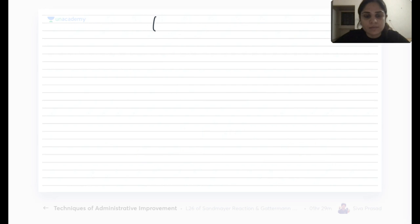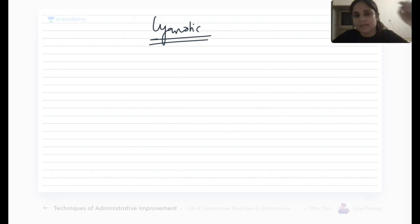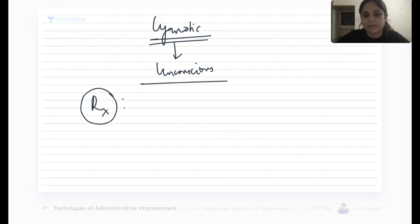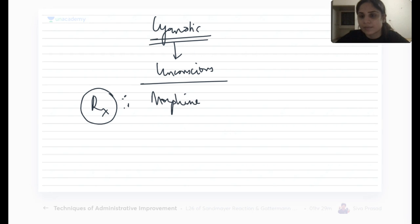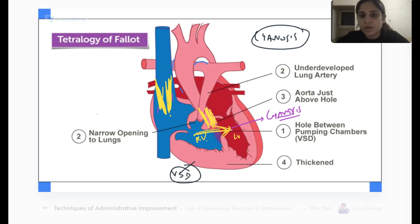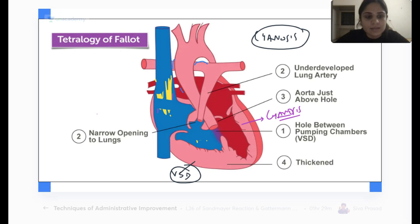The child becomes cyanotic and suddenly will become unconscious. To treat the child in a cyanotic spell, first you have to make him stop crying — you can give him morphine to calm him down. The other thing is because he has become cyanotic you have to increase oxygen flow, so you can give him oxygen from outside. The treatment principle is very simple: there is narrowing in the pulmonary artery, so you have to open up that narrowing.